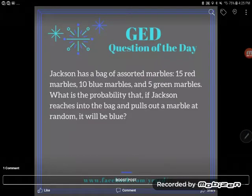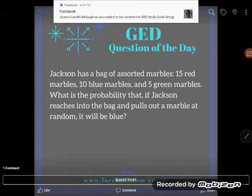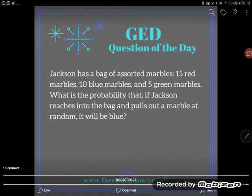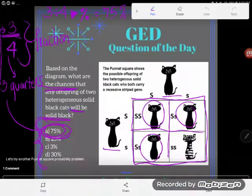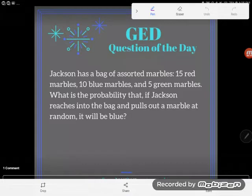Hey guys, it's GED question of the day, and it looks like I've got another word problem. The GED loves those things, so let's take a look. It says Jackson has a bag of assorted marbles: 15 red marbles, 10 blue marbles, and 5 green marbles. What is the probability that if Jackson reaches into the bag and pulls out a marble at random, it will be blue?